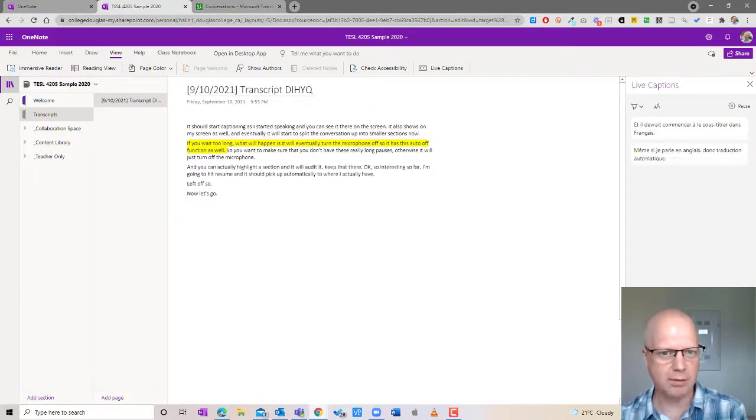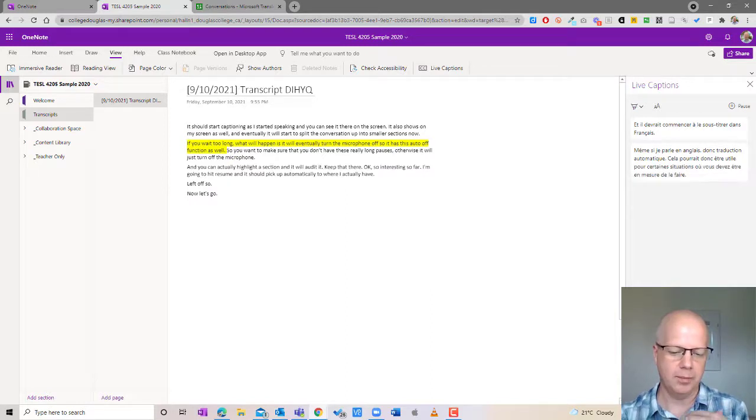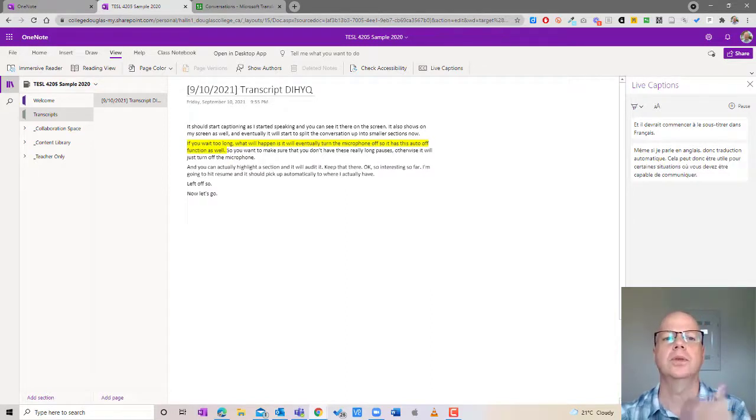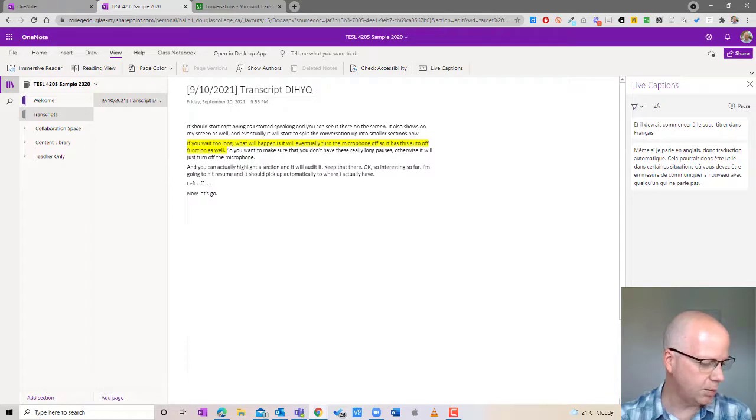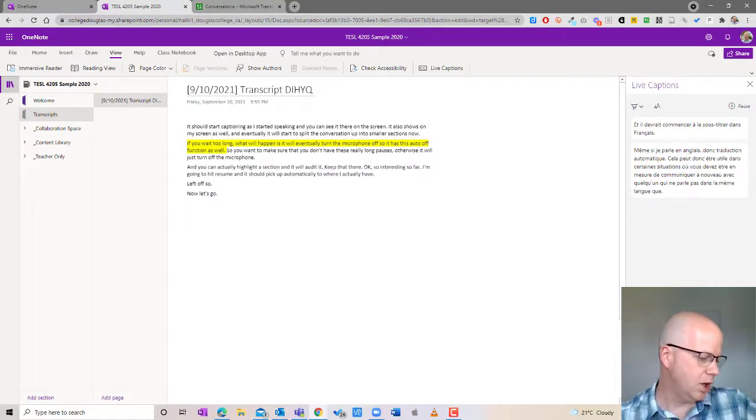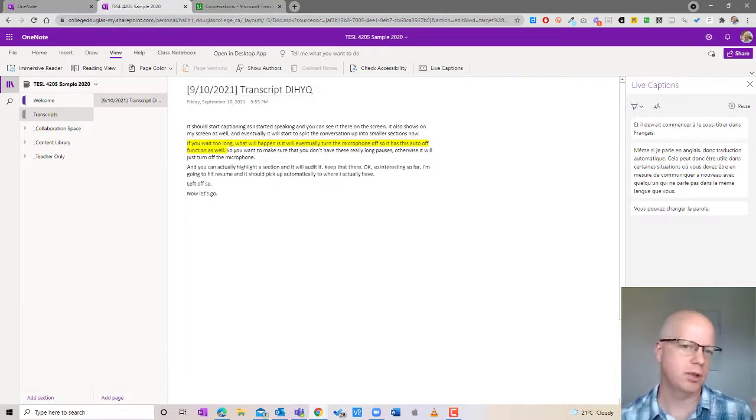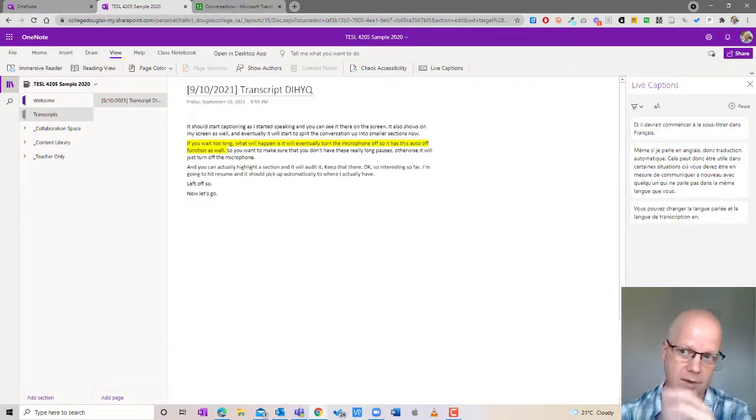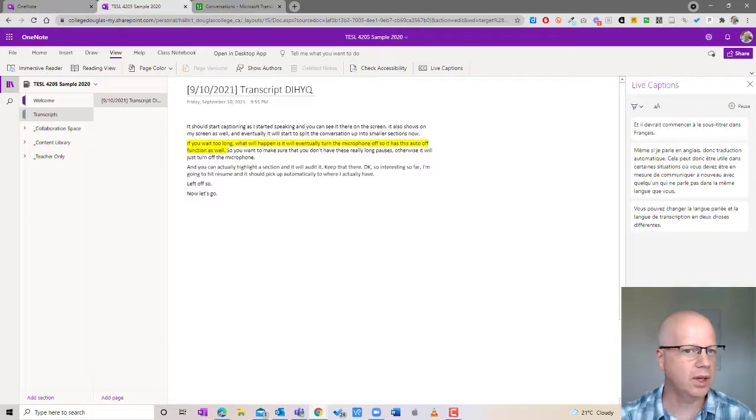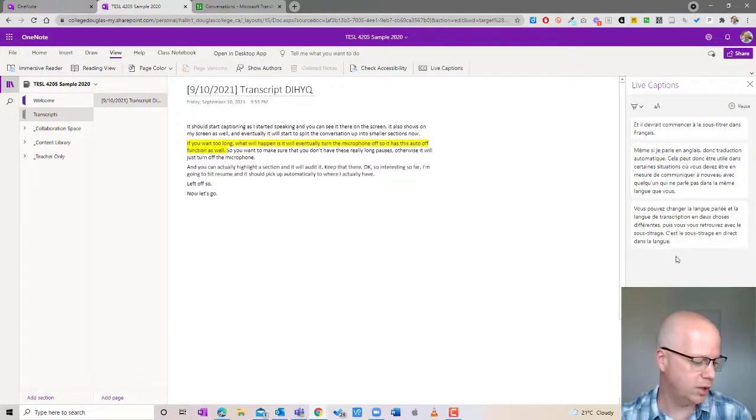So this might be helpful for some situations where you need to be able to communicate with someone again who doesn't speak in the same language as you do. You can change the speaking language and the transcript language to two different things and then you end up with captioning that's live captioning in the language that you've chosen.